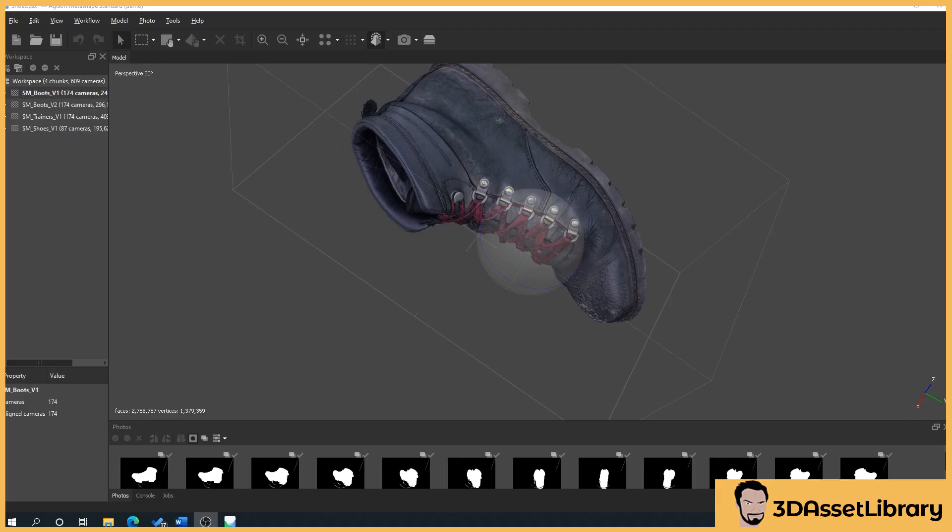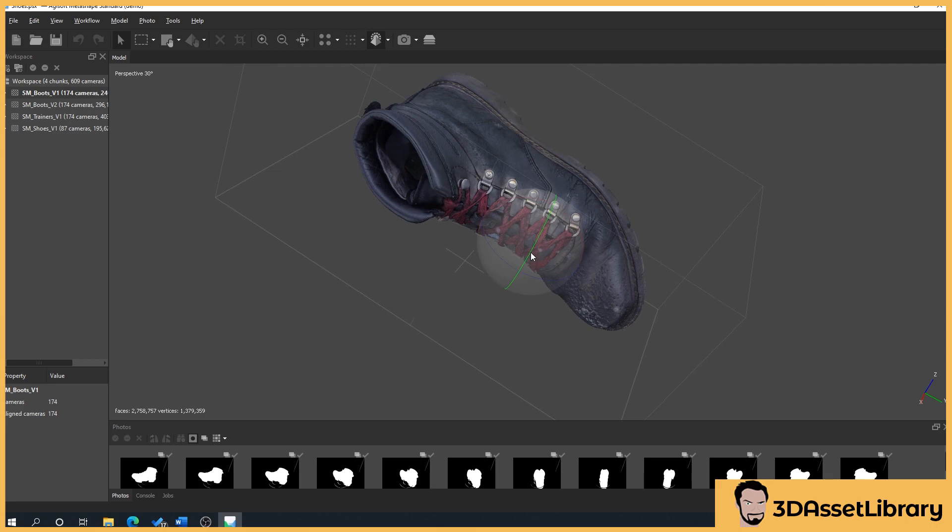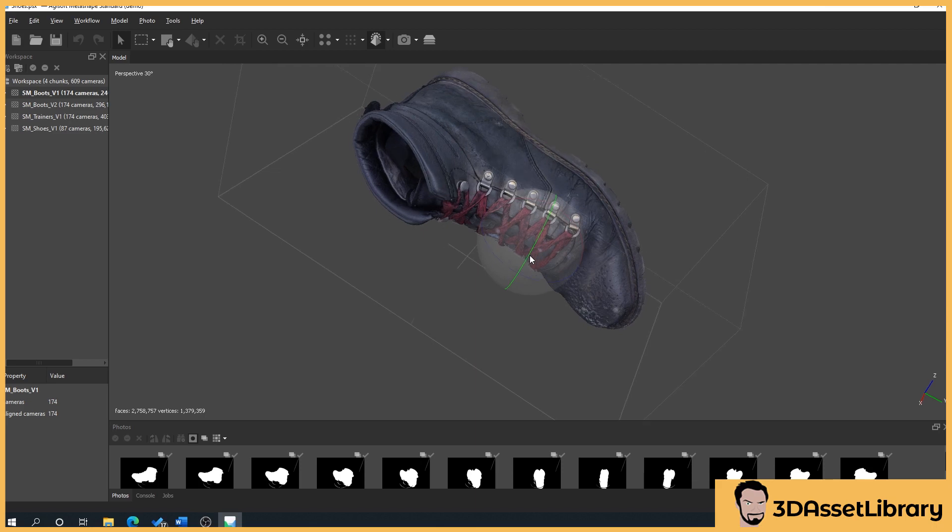So next we're going to talk a little bit about lighting your objects that you want to photograph. This is incredibly important because this can basically give you a very good photo scan or a very bad photo scan depending on what your lighting is.